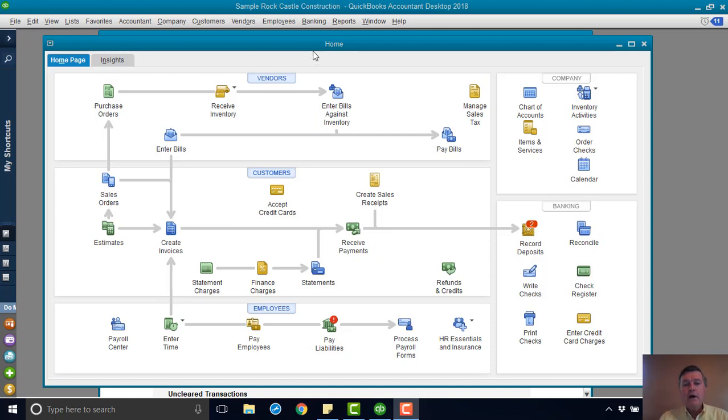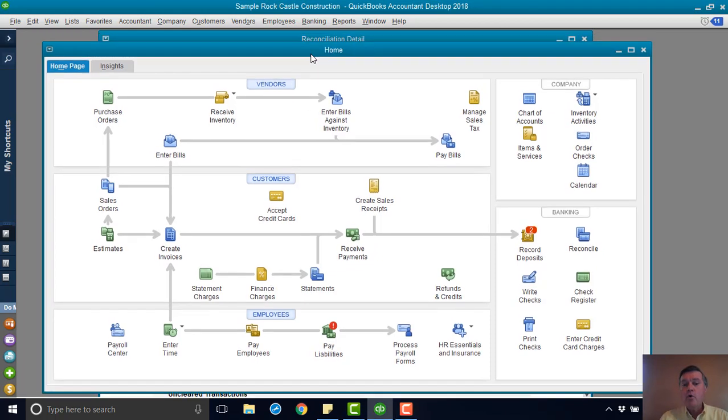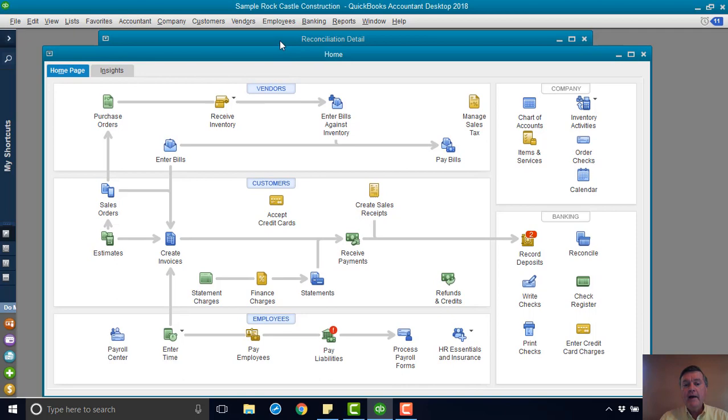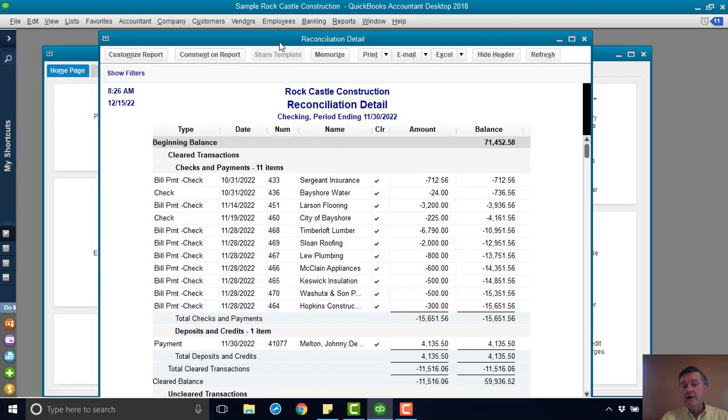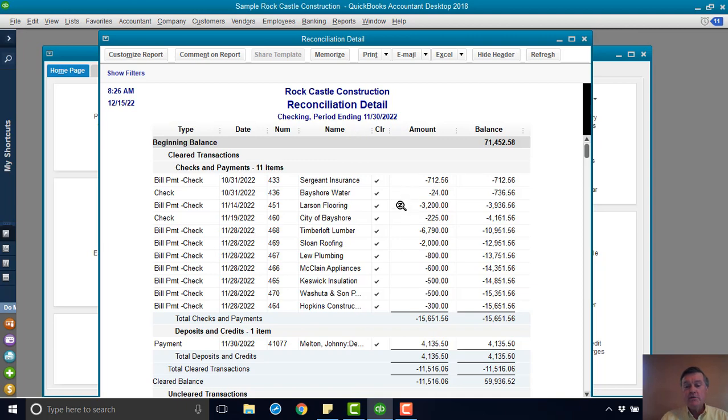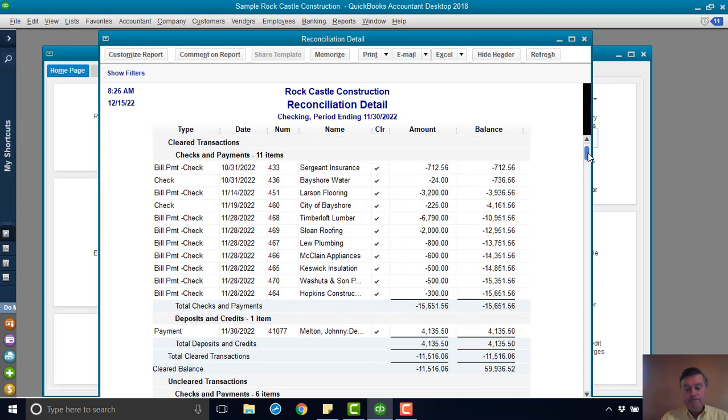So I've got a report here from the last reconciliation that was done in this QuickBooks sample file. I opened it already so that I could make the fonts a little bit larger, make it a little easier to see in the video.